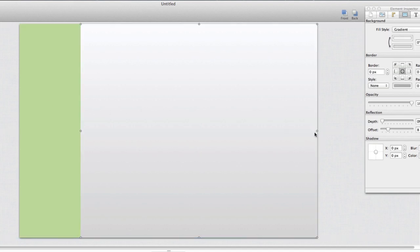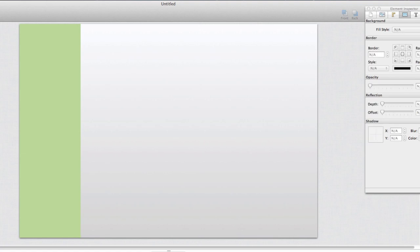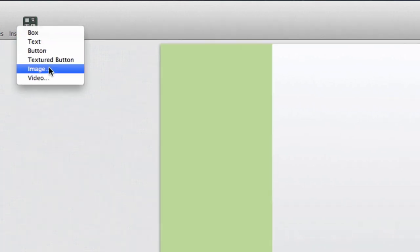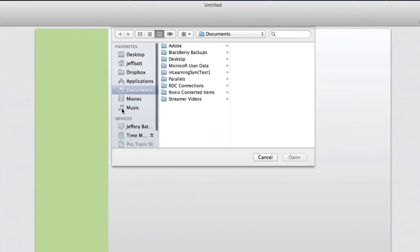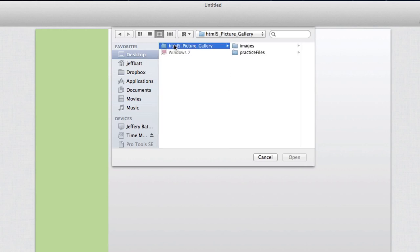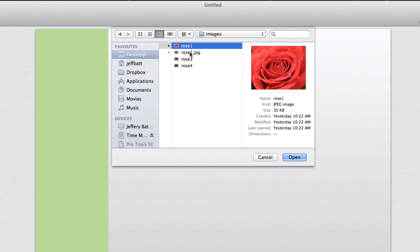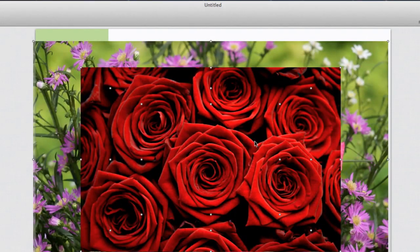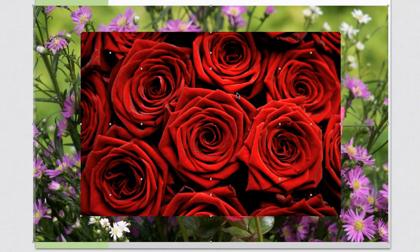Now we're ready for our images. We can bring them in using the same Insert Elements function we used for the box — just come down to Image. I'll select Insert Elements and then Image. It will ask me to browse for my images, which are in the practice files folder, though you can use your own images. I'll select the top one, hold Shift, and select the bottom one so I can bring all of them in at once.